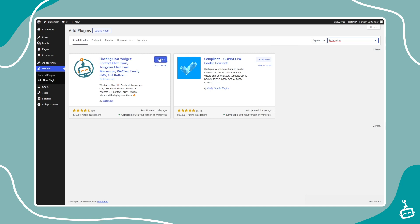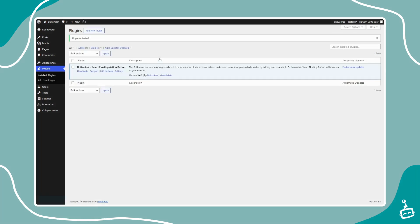After activating, you'll find Buttonizer in your Admin top bar and in the Admin menu.